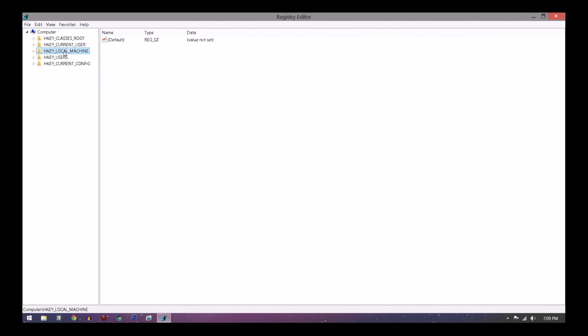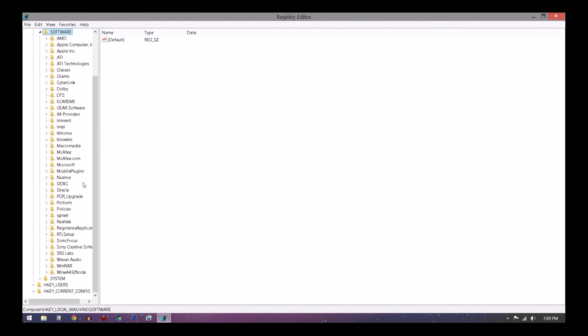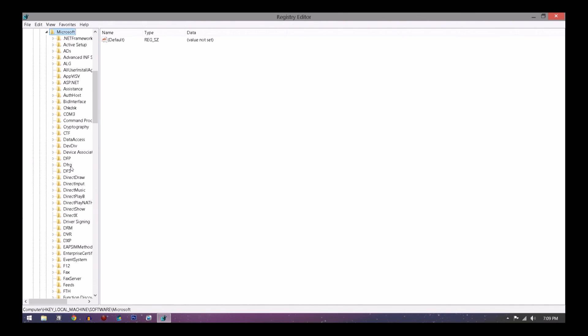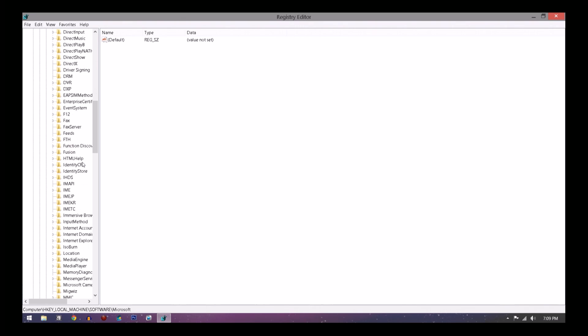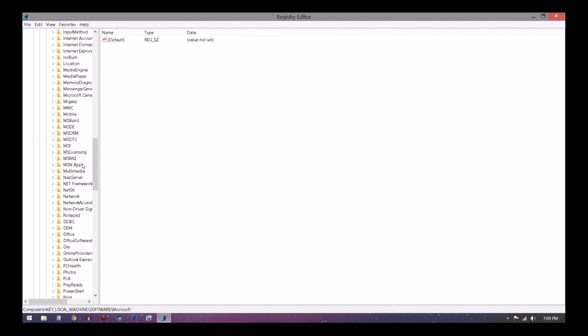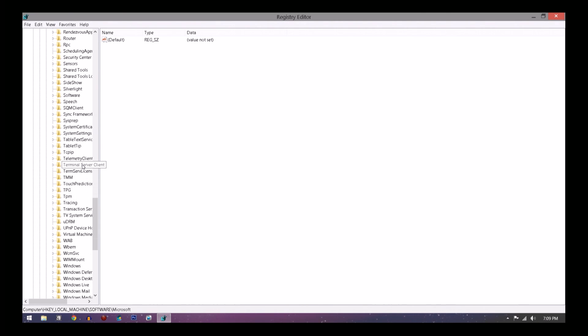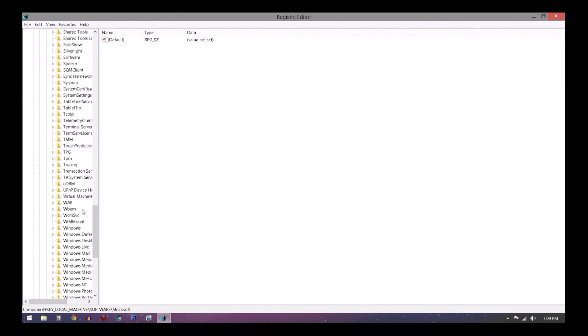I assure you this will work if the other ways haven't worked. After you click that, you want to go to Software. After you go to Software, you're going to go to Microsoft, double-click that. You want to scroll down a little and you're going to find Windows. You want to find Windows, double-click on that.